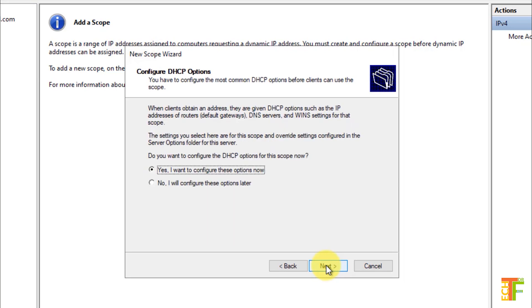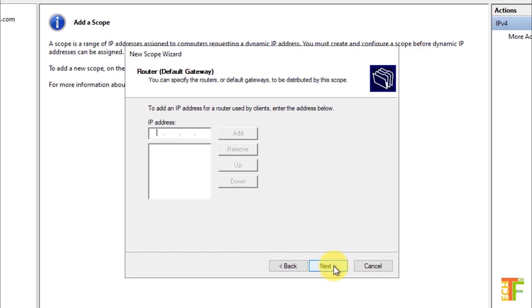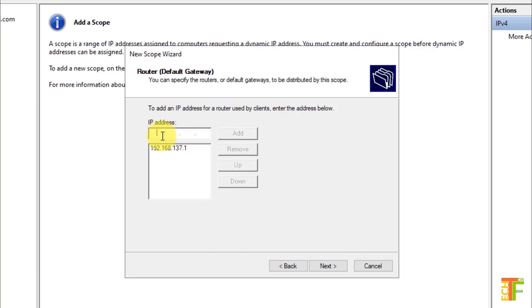In this page, you have two options: whether you want to configure the DNS server, WINS server, and default gateways now, or you will do it later. Let's configure the default gateways and DNS server too. Select the first option and click on the Next button. Provide the default gateway. In my case, it is 192.168.137.1. Click on the Add button. The default gateway is added. If you have multiple gateways, you can enter multiple gateway addresses here. After you have added the gateways, click on the Next button.